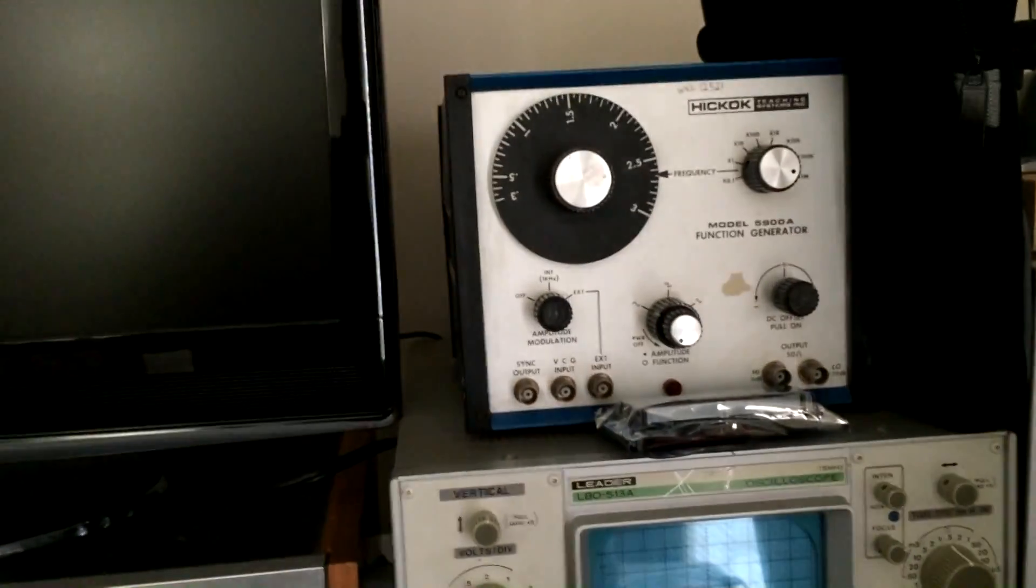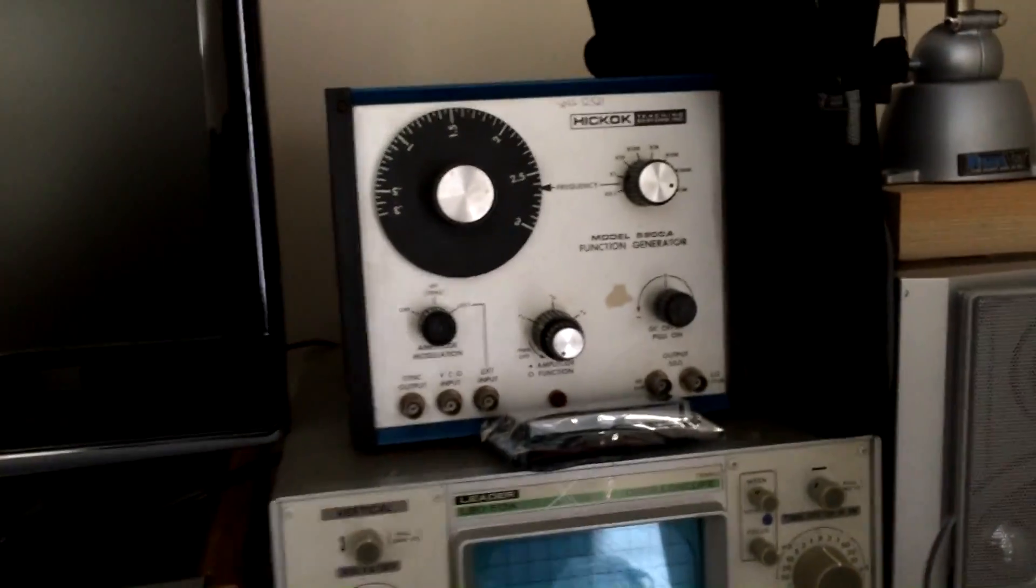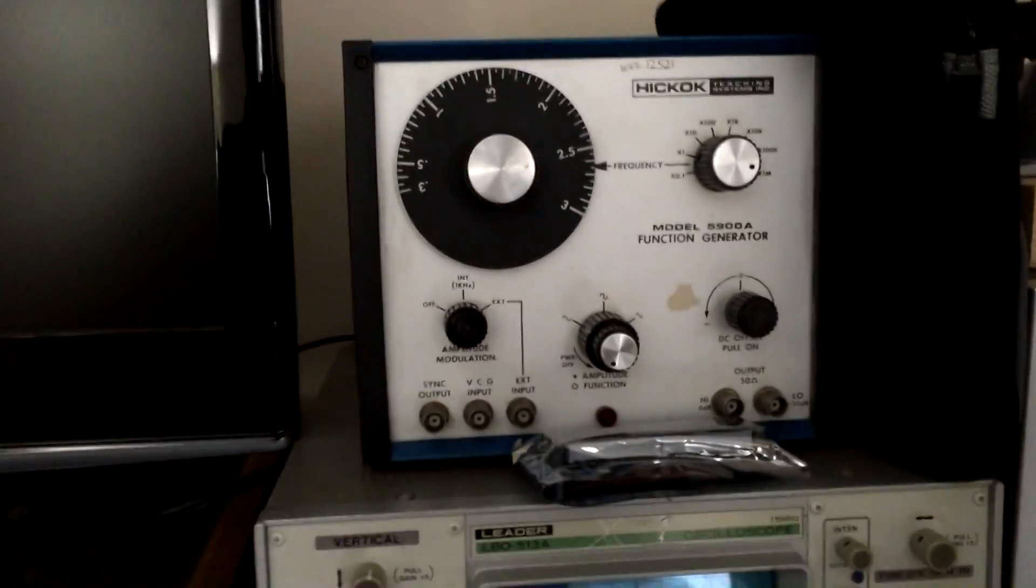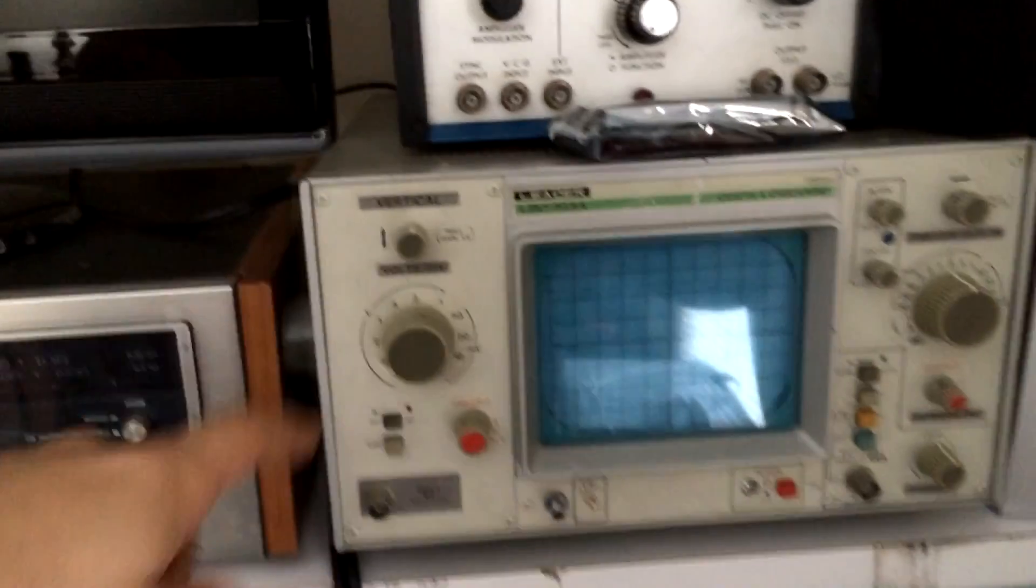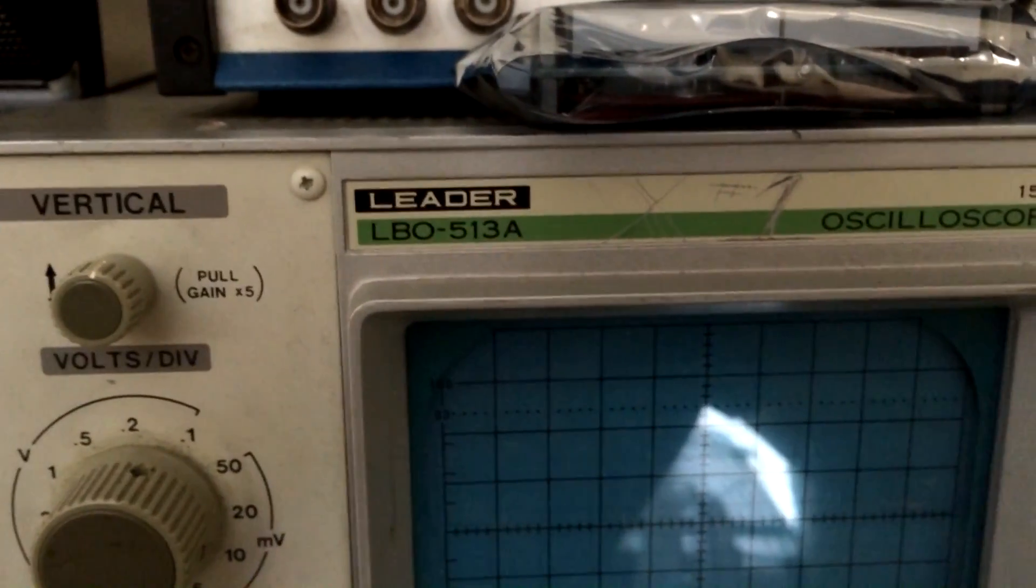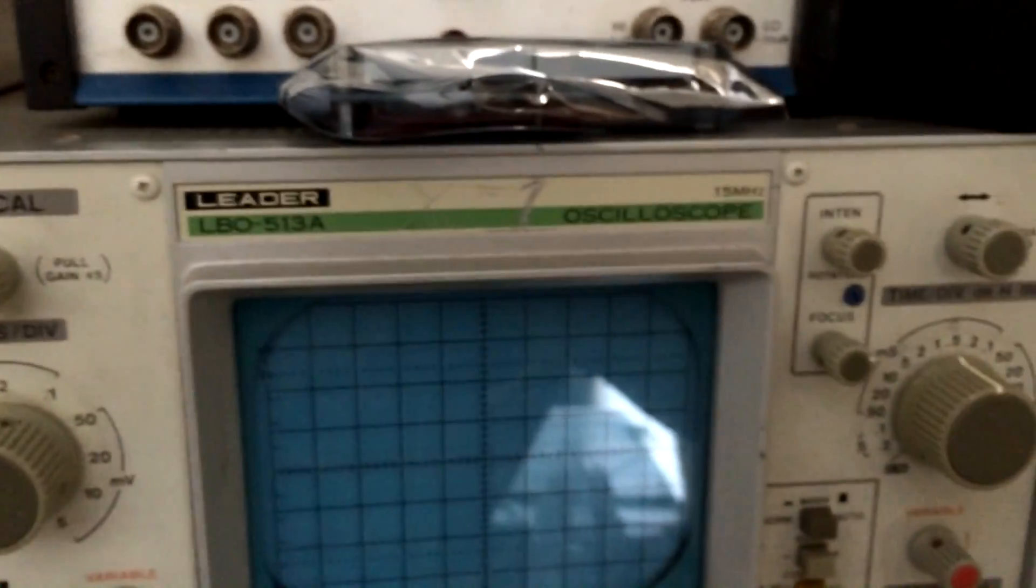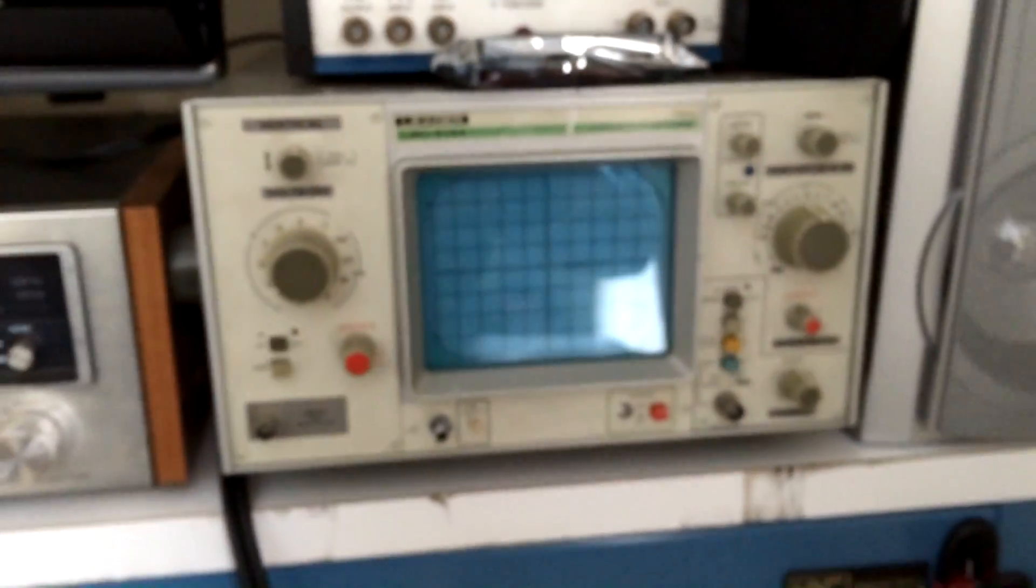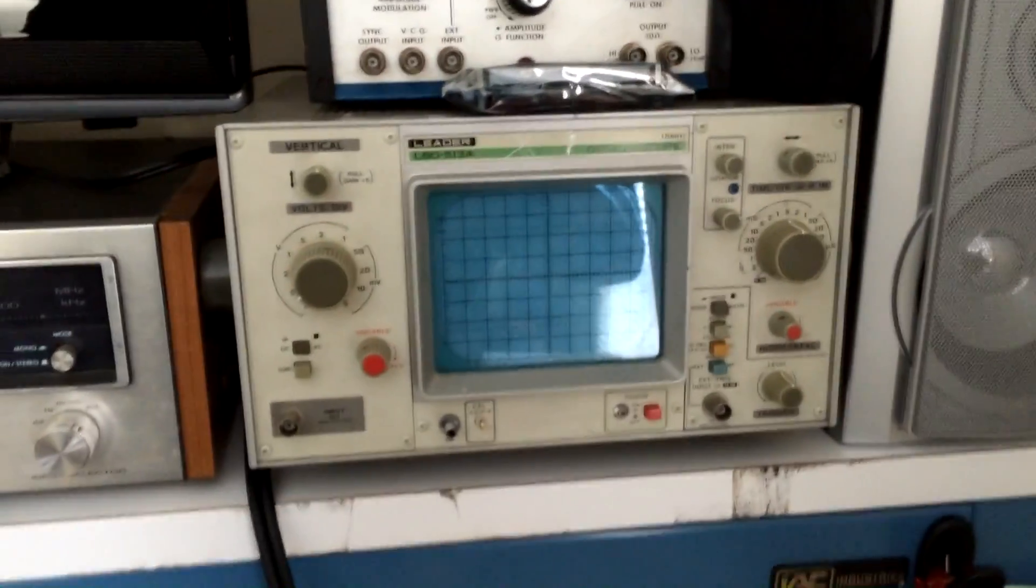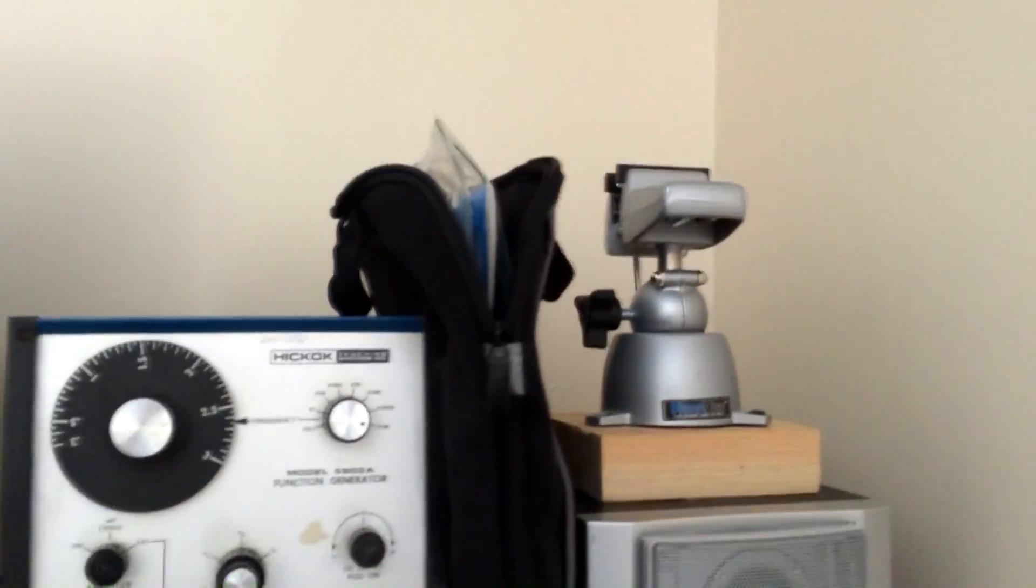So there is my function generator, that was also given to me along with the scopes. And here's the other scope, it's a Leader LBO 513A, that's a 15 megahertz single channel. Another speaker, got my pan of ice up there, and as for the bench itself, down below.